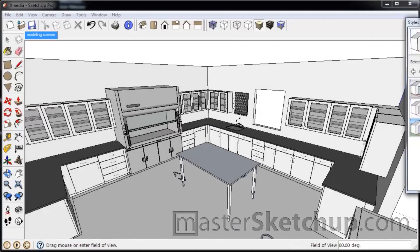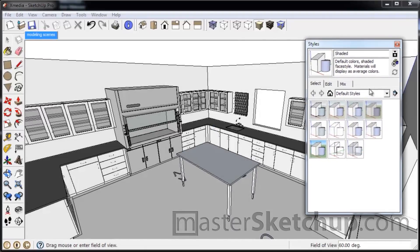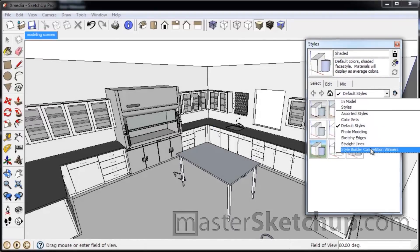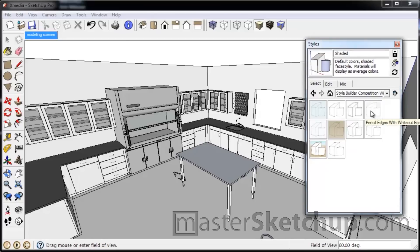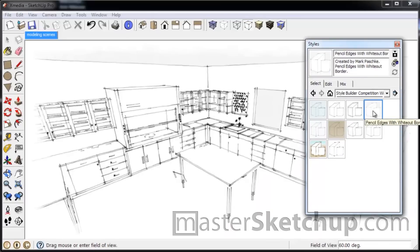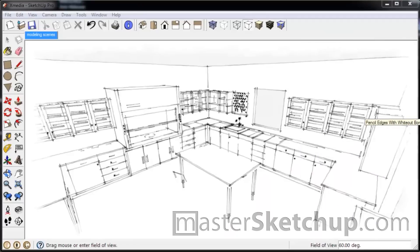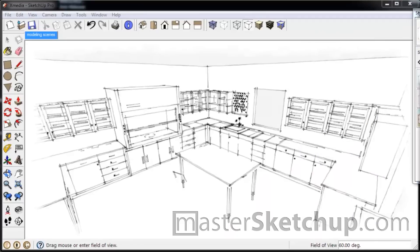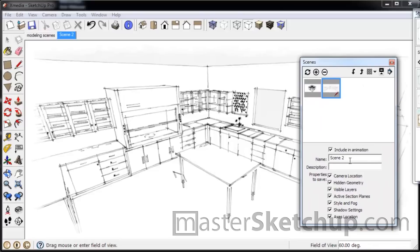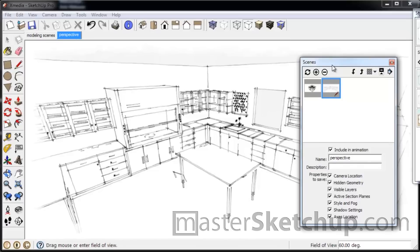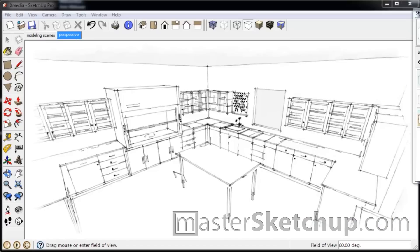And that gives you a nice wide view. And then I'll come into Styles. And I like this one under the Style Builder Competition: Pencil Edges with White Out Borders. That's one of my favorite sketchy styles. And then, okay, so now we'll come back into Scenes and we'll save this as a perspective. So I like to put this on the front page of my Layout document.